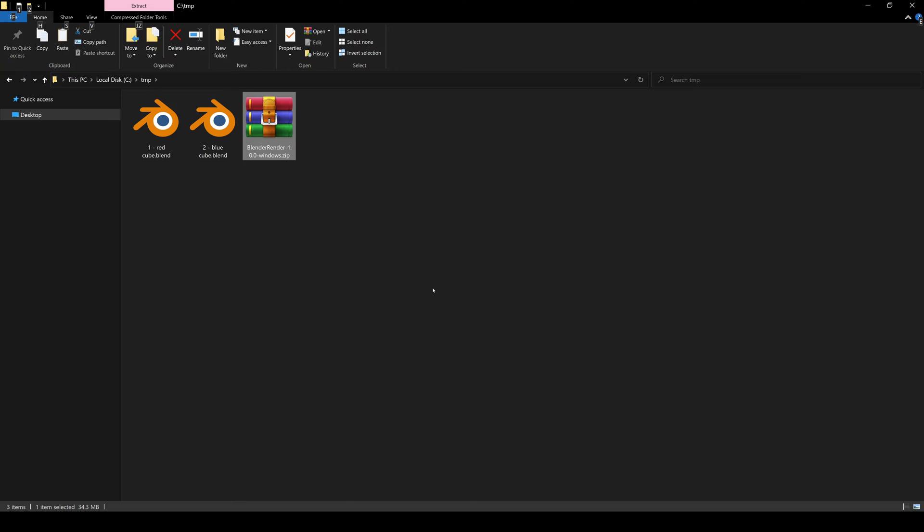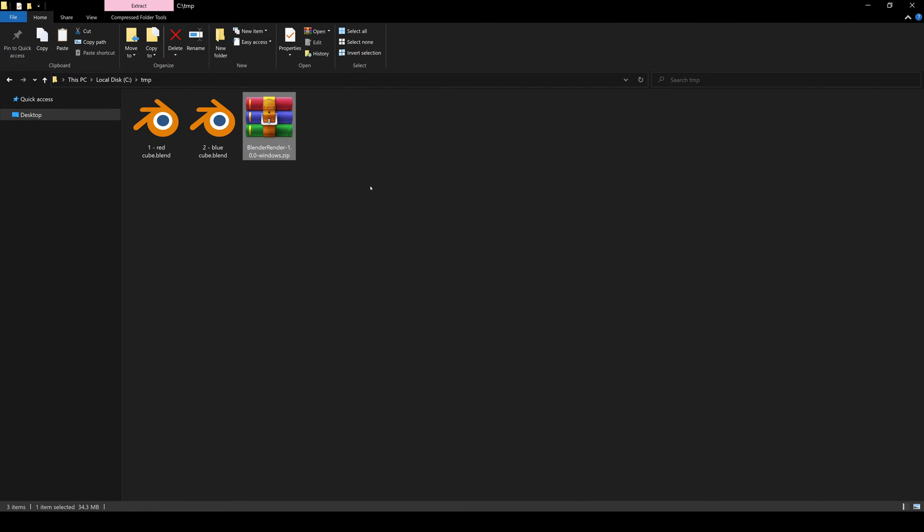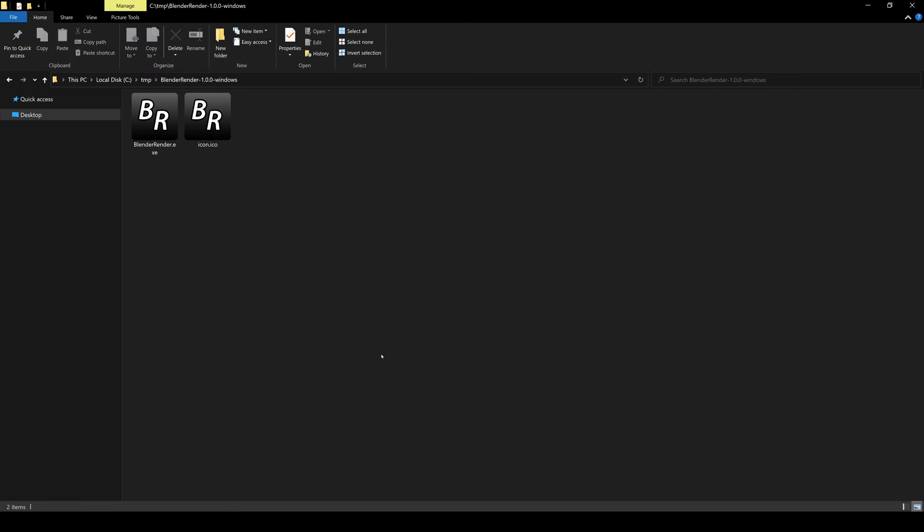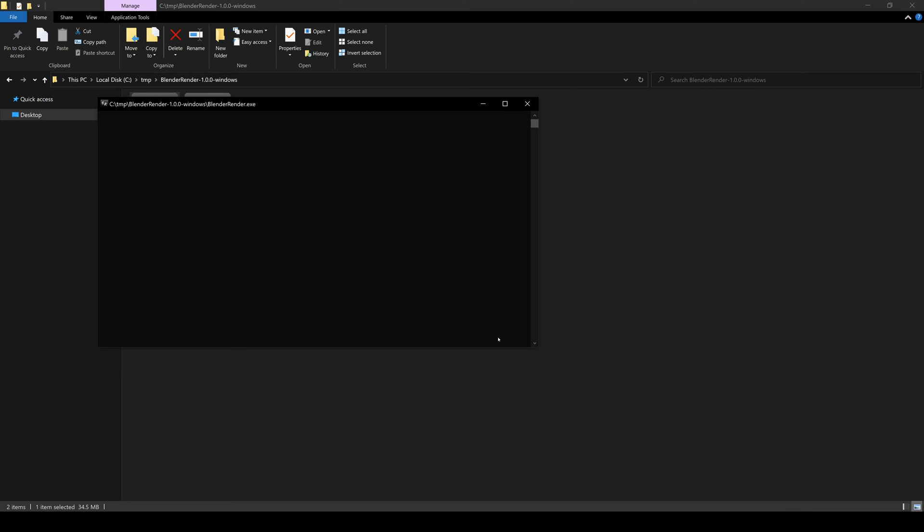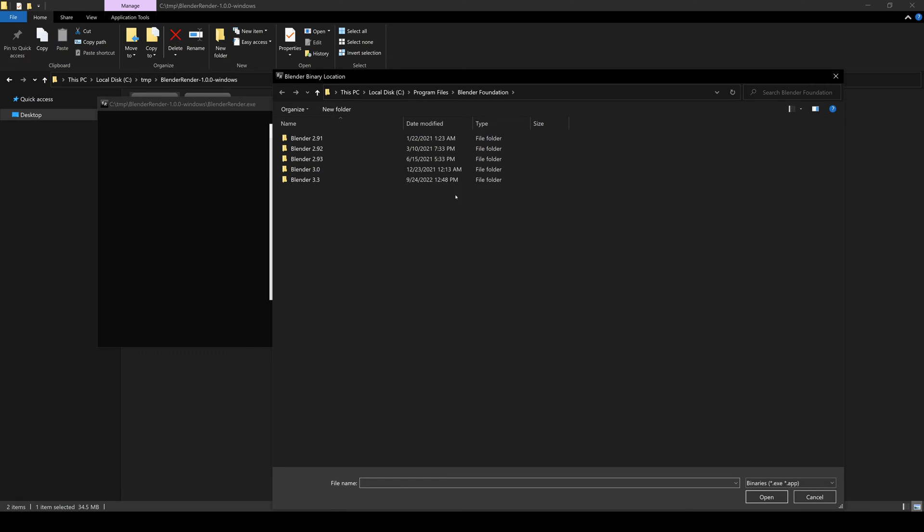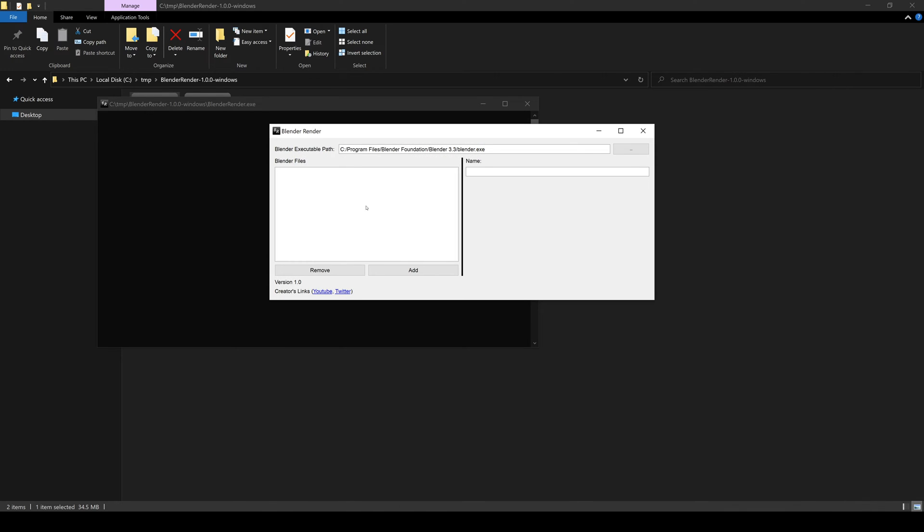After downloading, all you need to do is extract it into its own folder, and then just dive into that folder. Let's take a look at how we can use the Blender render to do some renders for us. Go ahead and open the executable first. You'll be greeted with the most basic and bland UI you've ever seen, but let's keep going. The first thing you need to do is specify the Blender executable path. Click this button here. I'm going to say Blender 3.3 and just click Blender.exe.